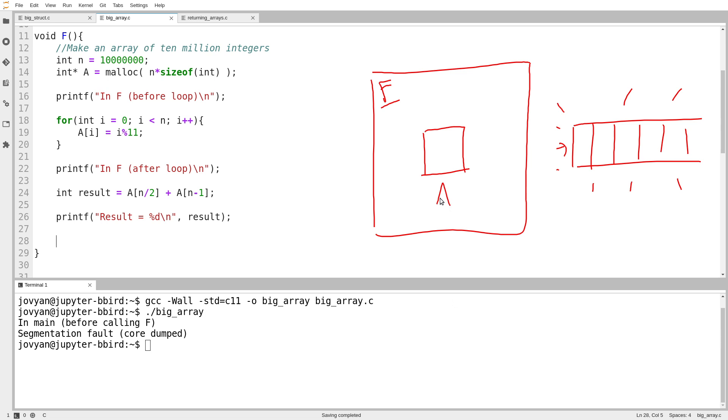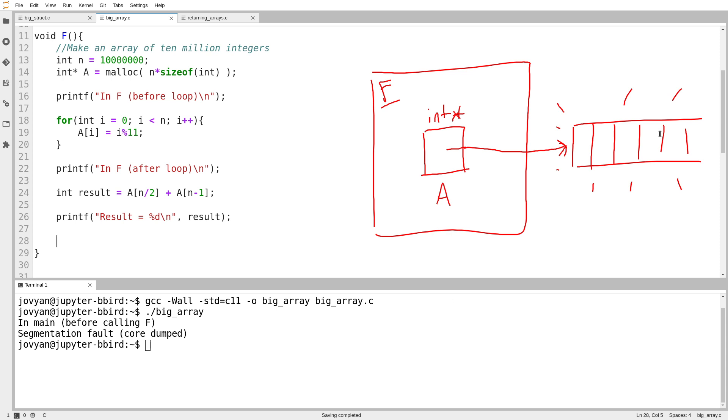I had this pointer called a. And if f is allowed to end, then the pointer a gets destroyed. And then nobody has a pointer to this array. That's no good. Because all of that storage used for that array can never be accessed again if you don't have a pointer to it.